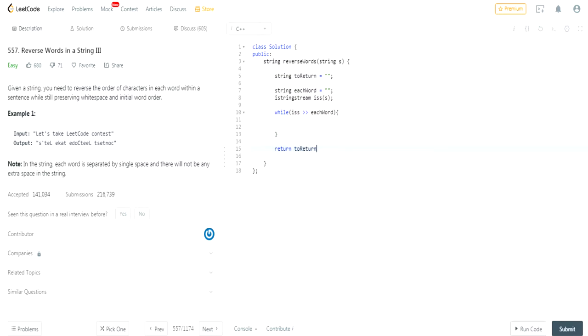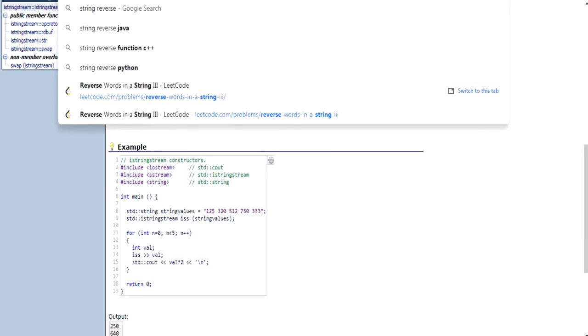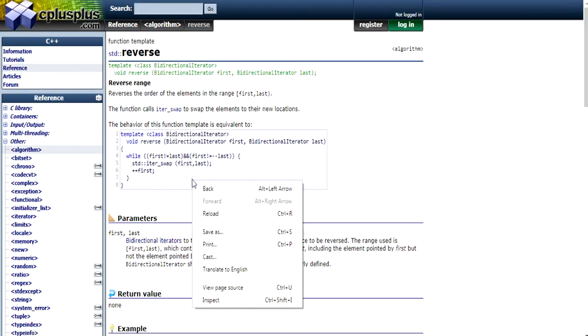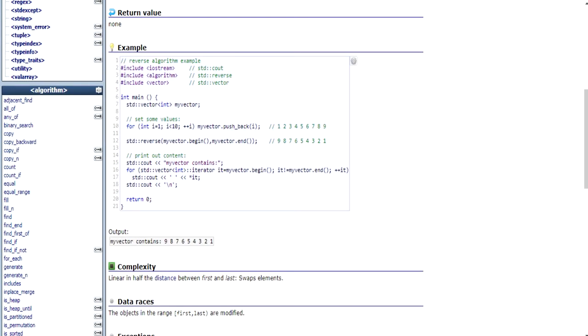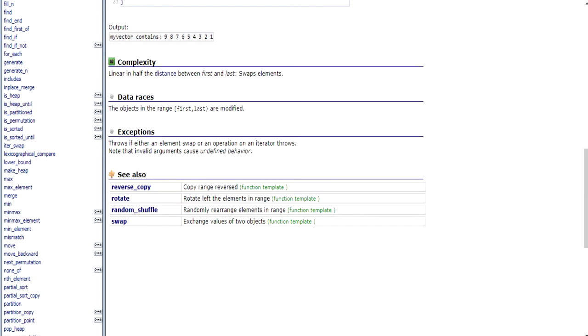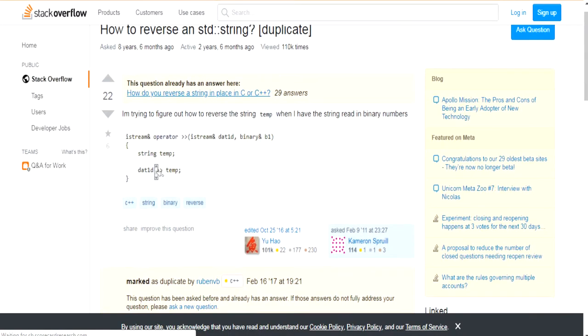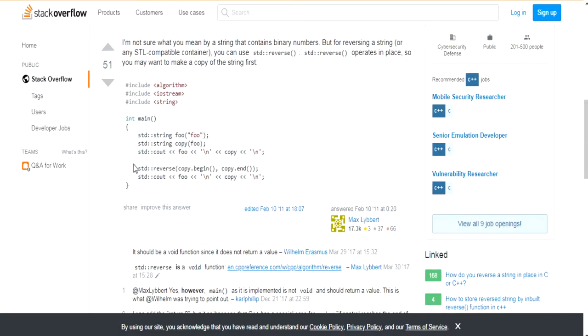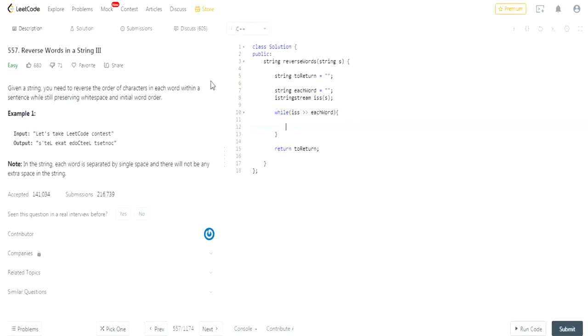So for each word what I'm going to do is I'm going to call the reverse method of a string. Now I forgot the reverse method of a string, but essentially the string reverse method is basically just going to reverse all the values in the string in reverse order. So in this case the string reverse actually takes an iterator, which is very strange. Let's see if we could find one for strings.